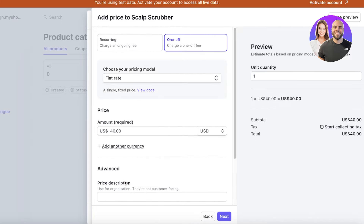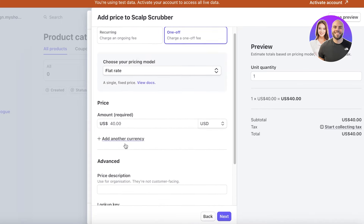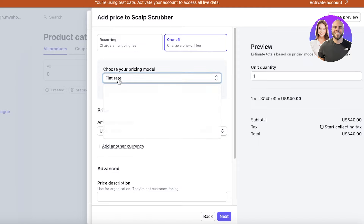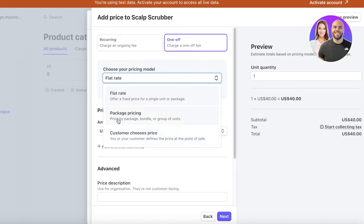Once you do that, you can click on More Pricing Options. There you have pricing models: a flat rate which is a flat fee for the product, and also package pricing — so if a customer chooses to buy a bundle or a group of units, for example buying five items means they can get the sixth one for free.